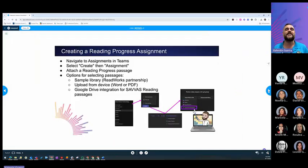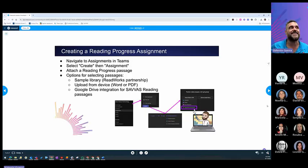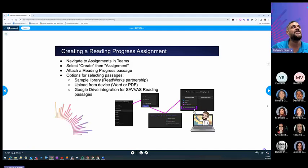So, as you create the assignment, you will navigate to the assignment tabs on Teams. You will select Create and then Assignment. And then attach a Reading Progress passage.